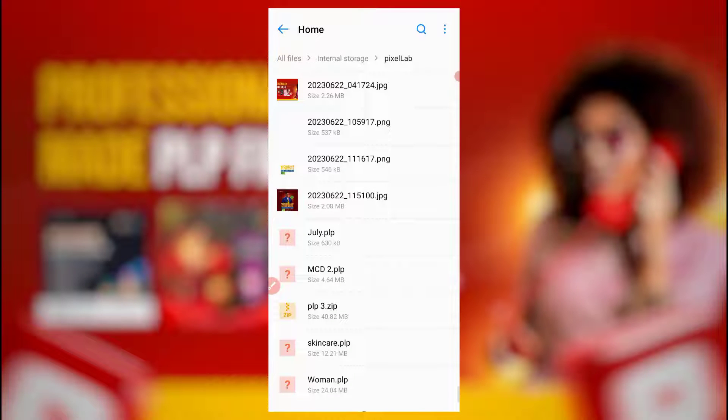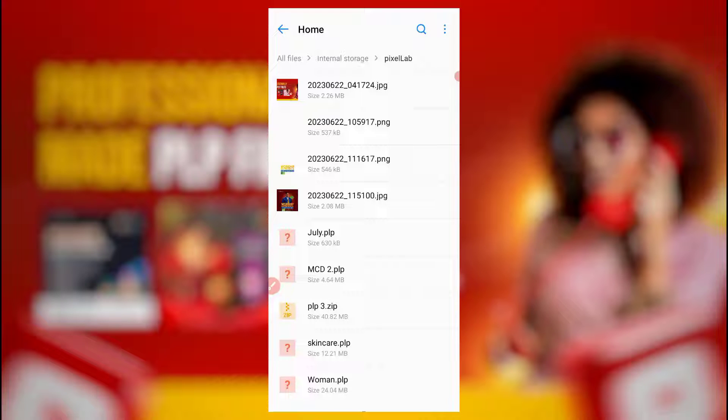So these are the PLP files. That's how you can save and share PLP file. Now this option actually varies in terms of some PixeLab versions, some old PixeLab and some new ones. I had a video on that. If this one doesn't work for you, design that video on how you can share PLP file.